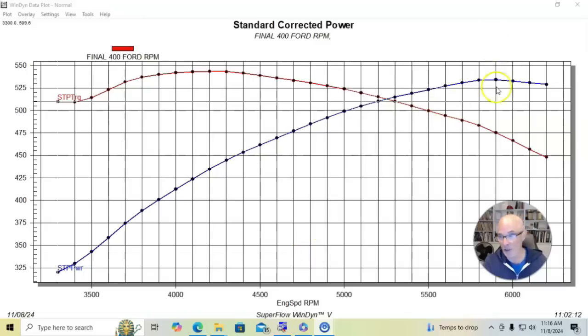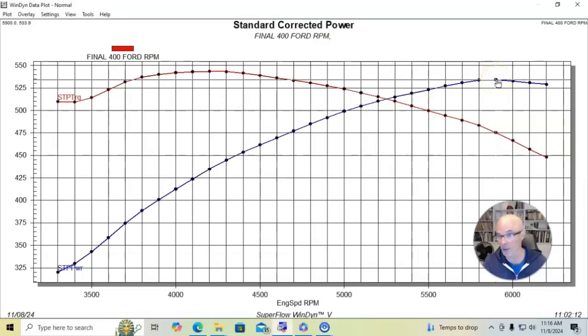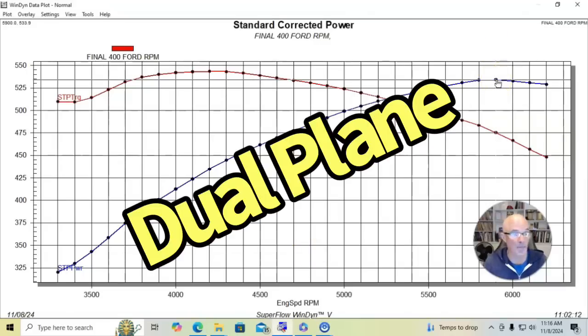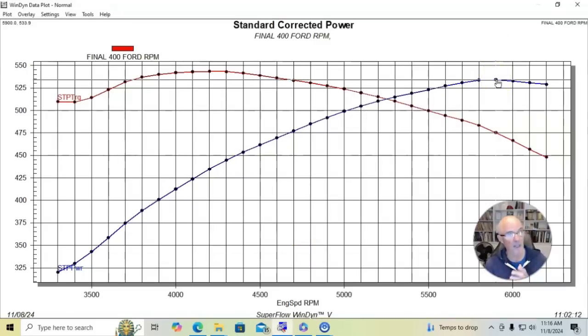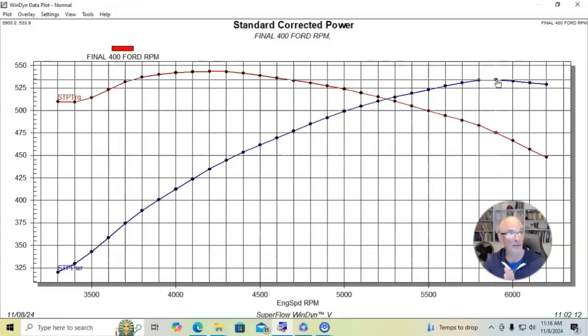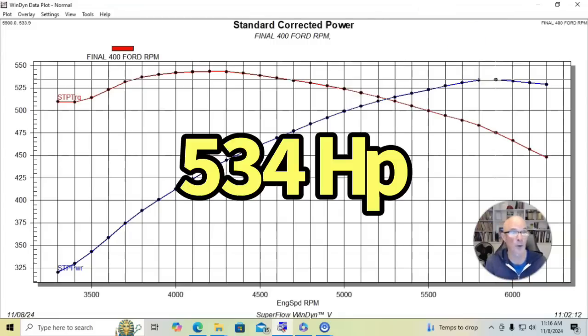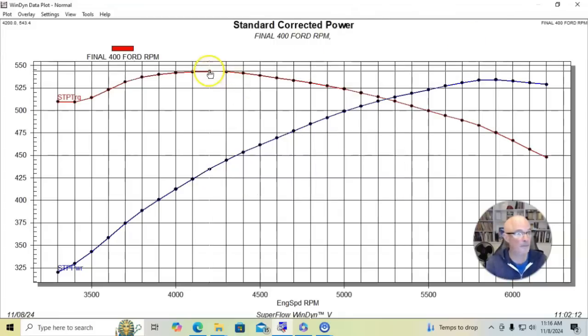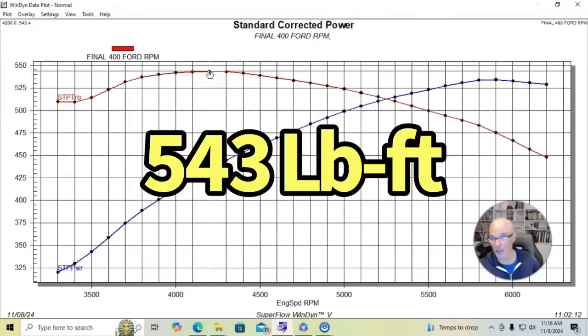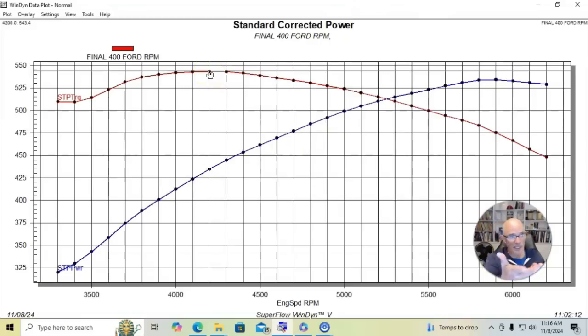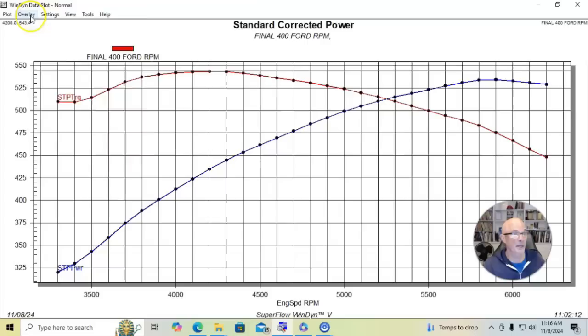So in this first configuration with a dual plane intake manifold with the RPM air gap, our Trickflow combination, basically our 400 Ford made 534 horsepower and 543 foot-pounds of torque. So it did pretty well and had a nice solid torque curve as we would expect.